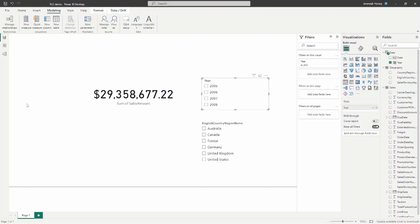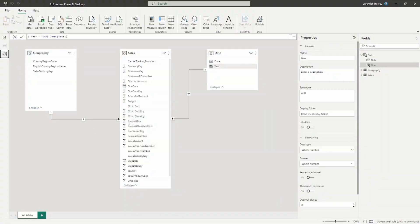Here we are in Power BI Desktop. I'll give you a quick peek into the data model. We still have the geography table with a one-to-many relationship, and we also have a date table with a one-to-many relationship to our fact table, sales. The focus today is on what happens when a user is a part of multiple roles inside of Power BI Desktop, specifically after those roles have already been created.